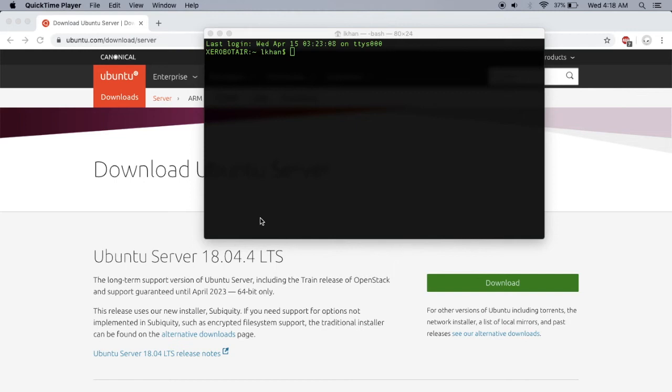This is video log number three. I'm documenting how to log into my freshly installed Ubuntu server on Raspberry Pi 3 Model B. Right when it's done booting up, you can SSH.